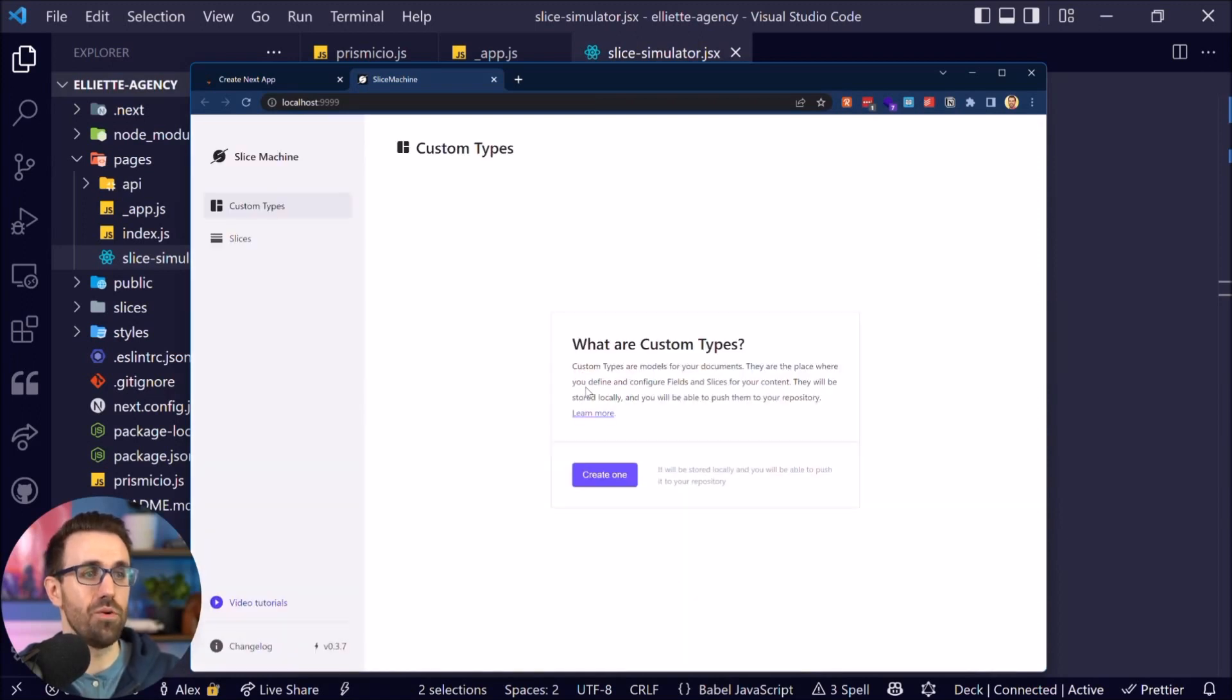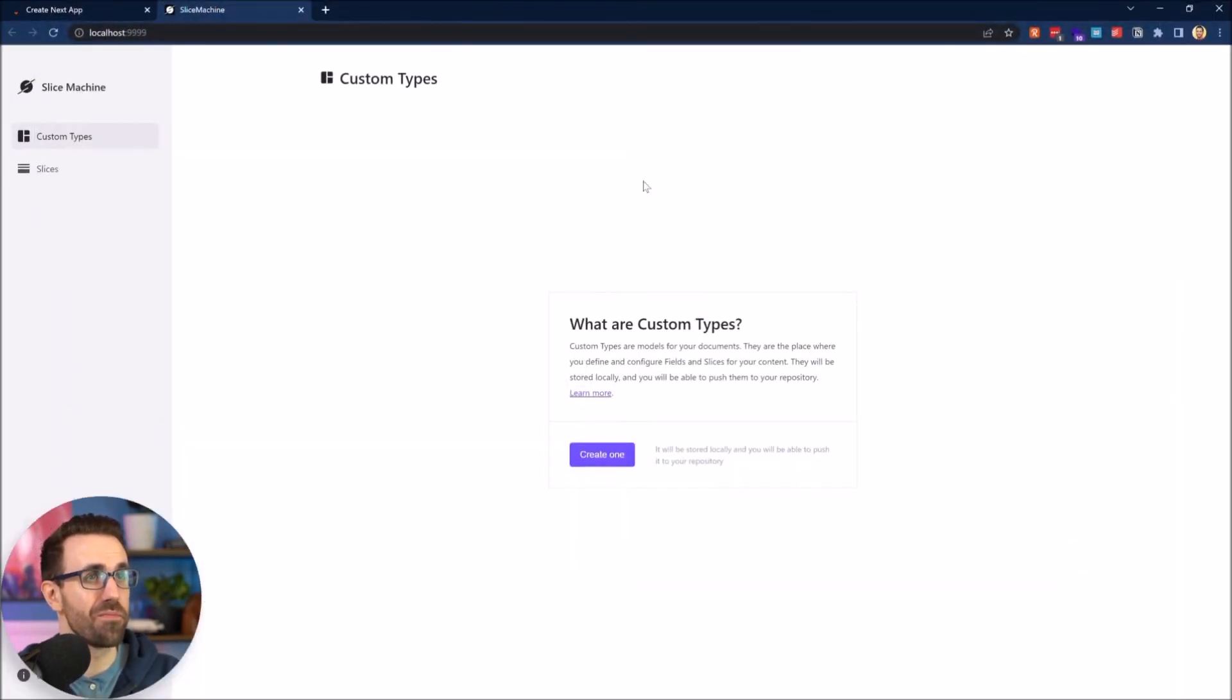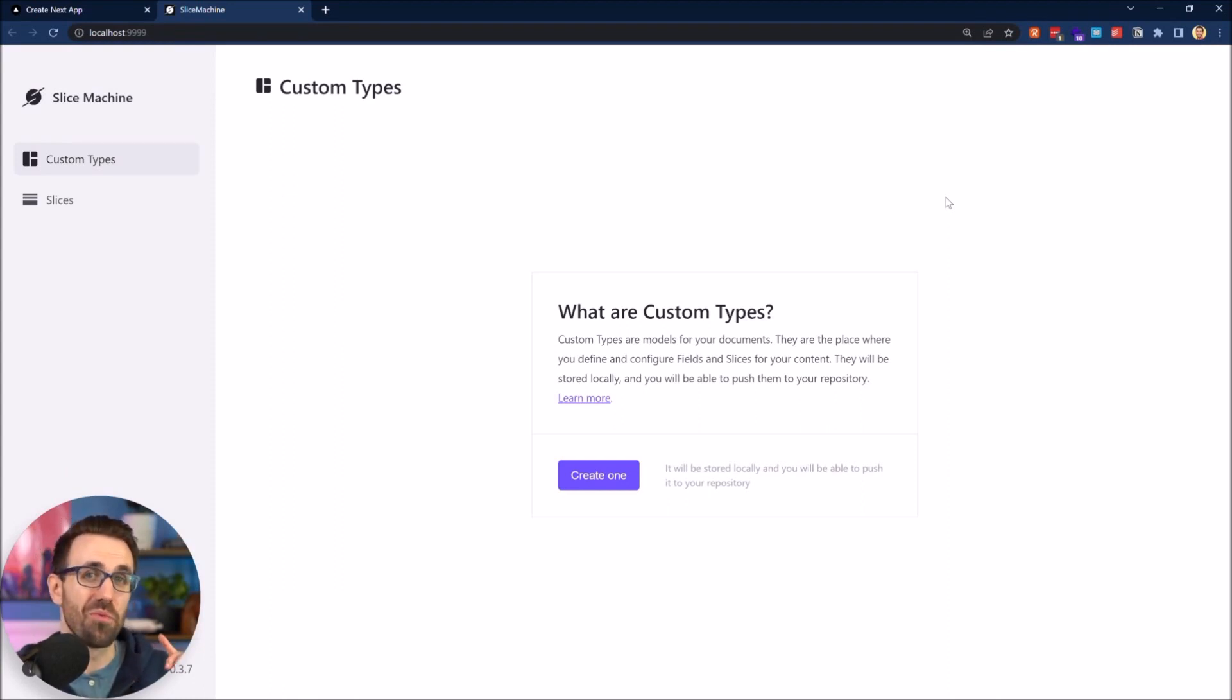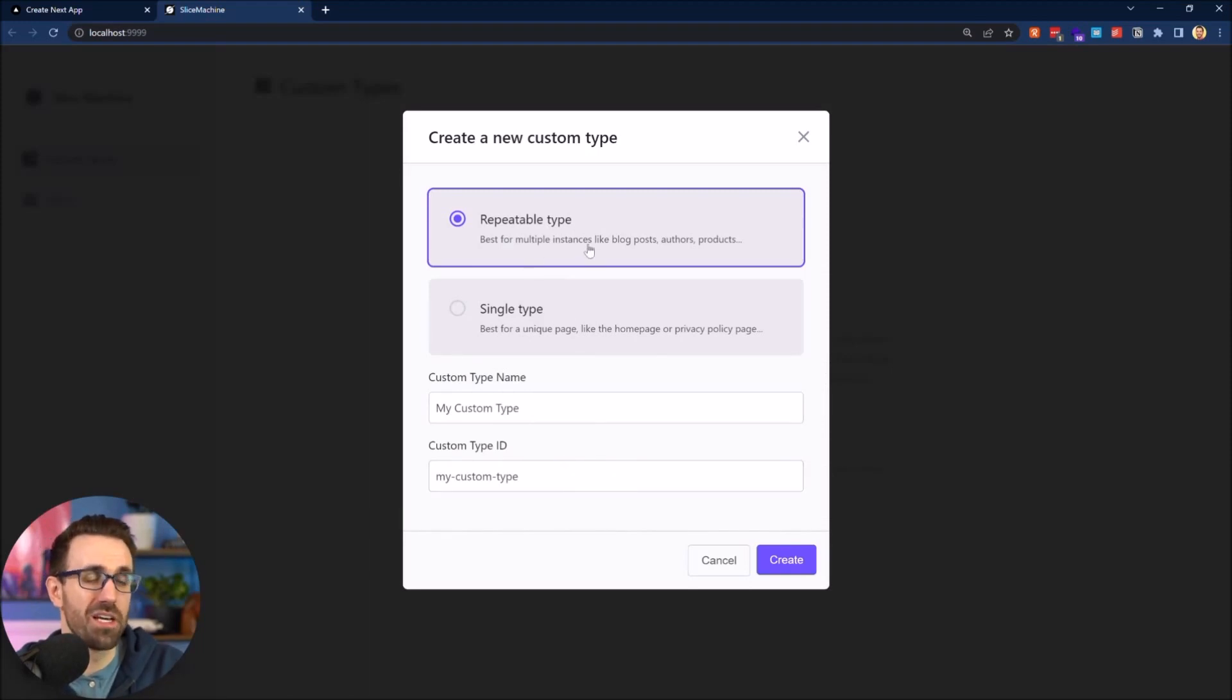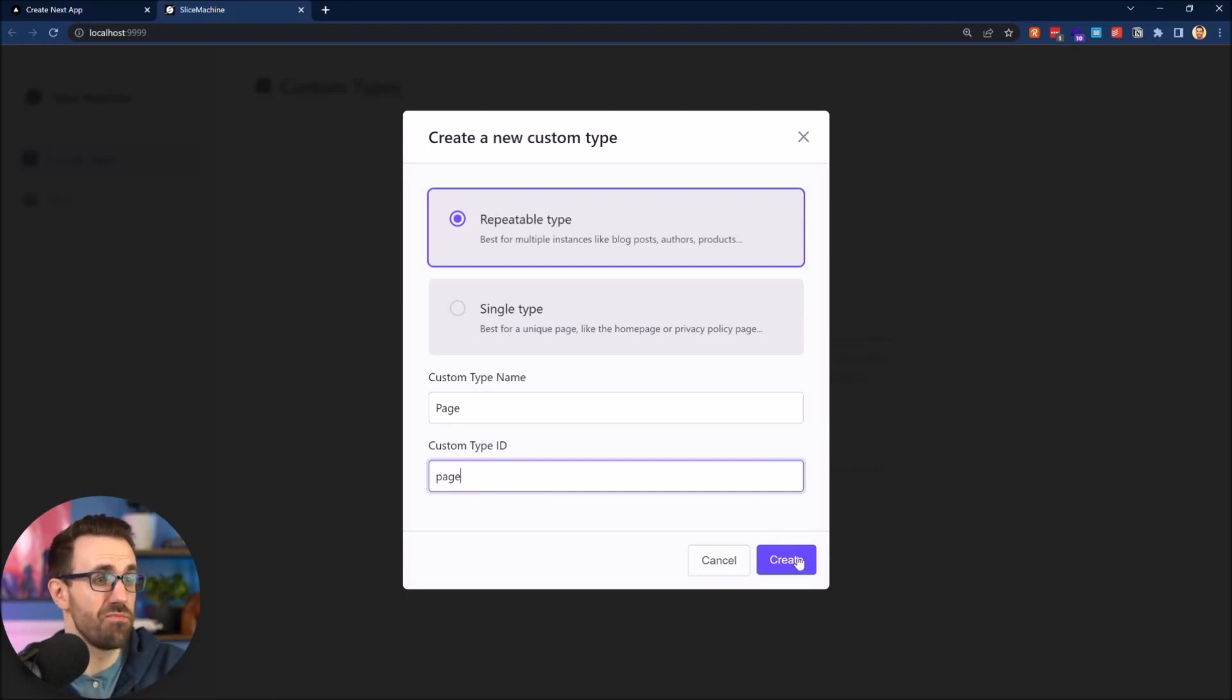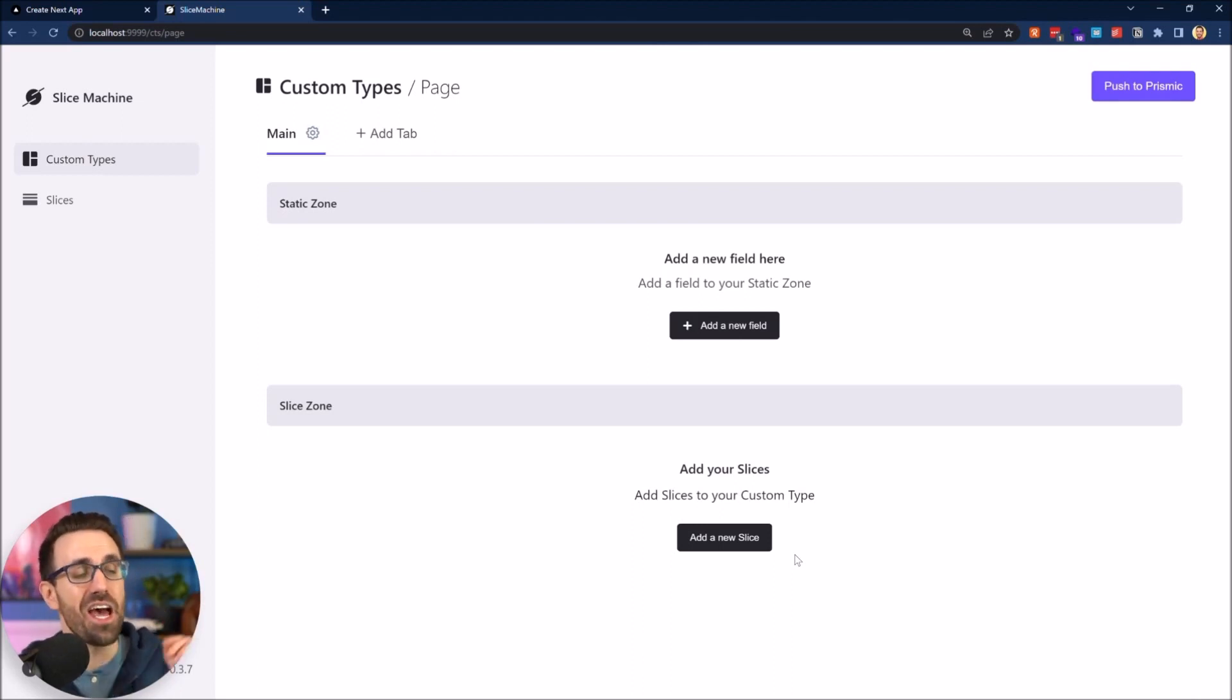And boom, it's starting up and we get dropped into our Slice Machine UI right here. So we'll make this page bigger. Perfect. So right away Slice Machine asks us to create a custom type and it explains that custom types are models for your documents. They're the place where you define and configure fields and slices for your content. So we want a page. We want to be able to give our creators a page builder. So we're going to create a page. That's going to be a repeatable type so they can create as many pages as they want. And I'm going to go ahead and say custom type name is just the page and page just like that and give it a custom type ID of page. Create. There we go. We've created a page, your first custom type. Congratulations.